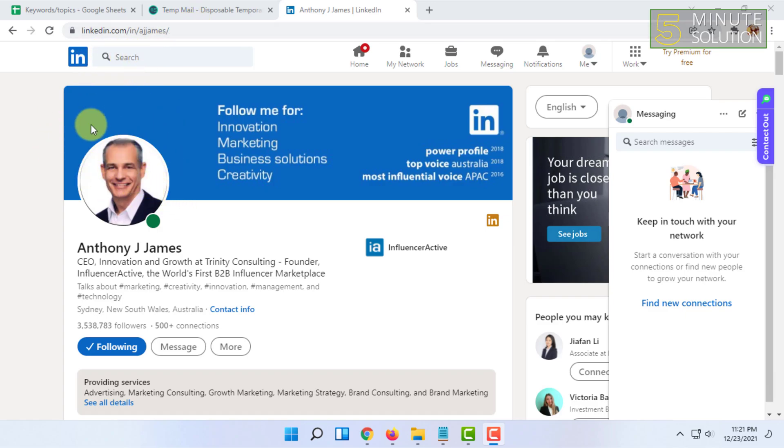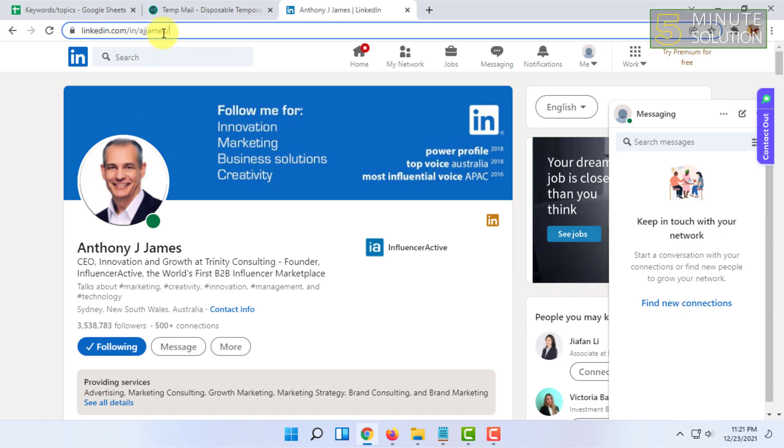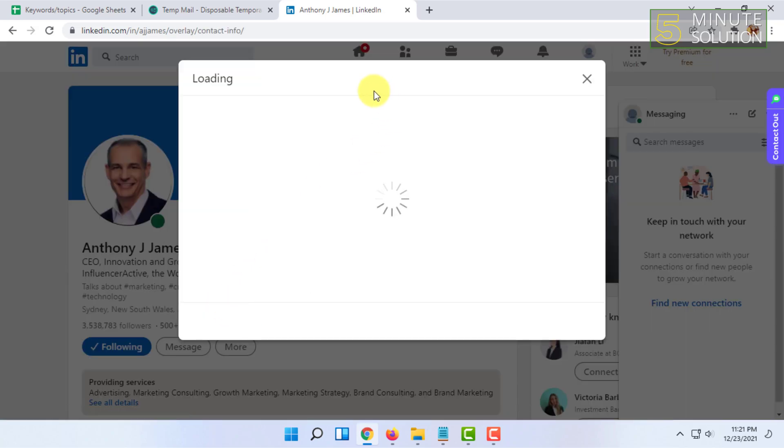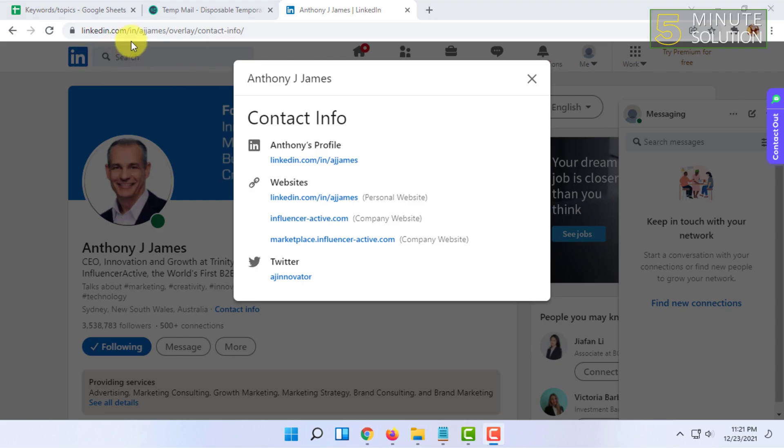You have to go to that profile, visit that profile you want to get the email information from. There you will find an option called Contact Info. In Contact Info, you may or may not find the email.